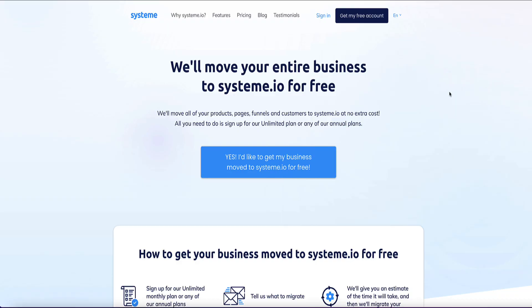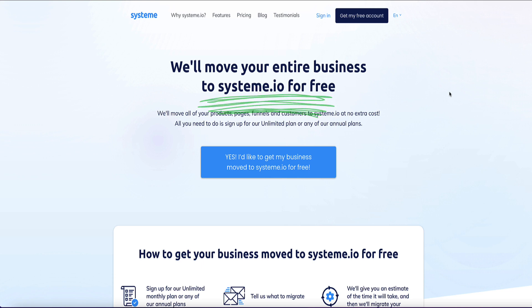If you do decide to use my link and sign up for a paid plan with System.io, thank you very much — I do really appreciate it. Now if you already have your stuff set up on another platform like ClickFunnels, Kajabi, or Kartra, then System.io also offers a free migration service to migrate all your stuff — be it funnels, websites, email automations, courses, or whatnot — from those platforms onto your System.io account.